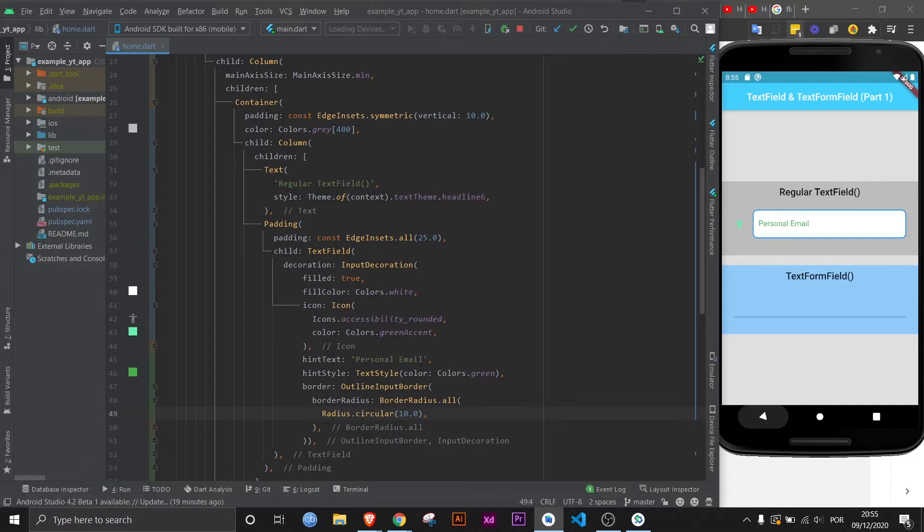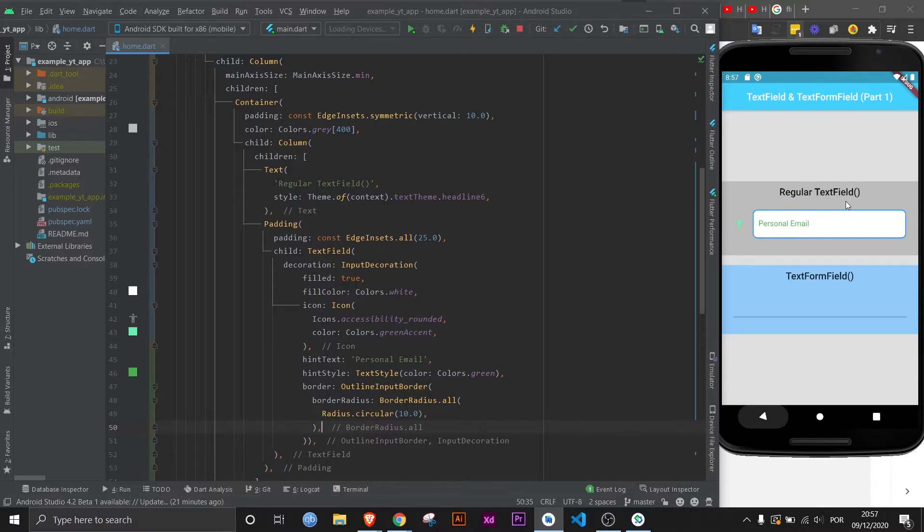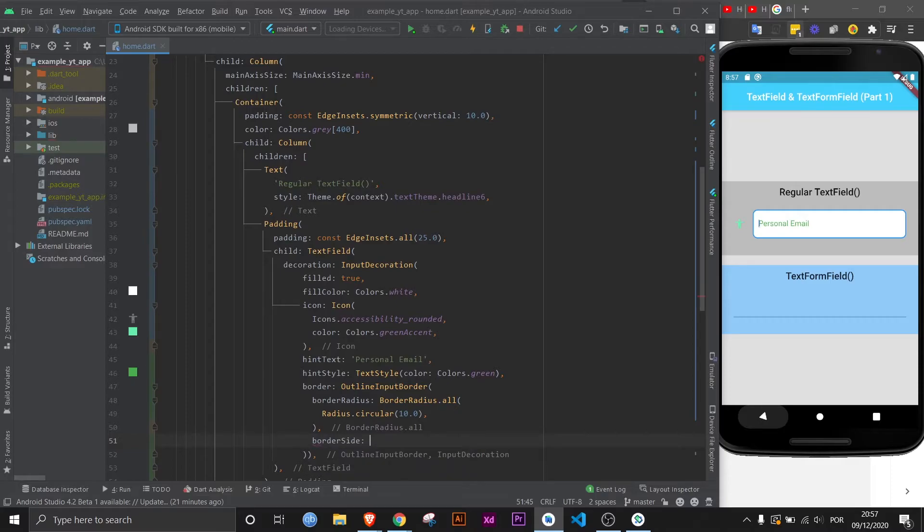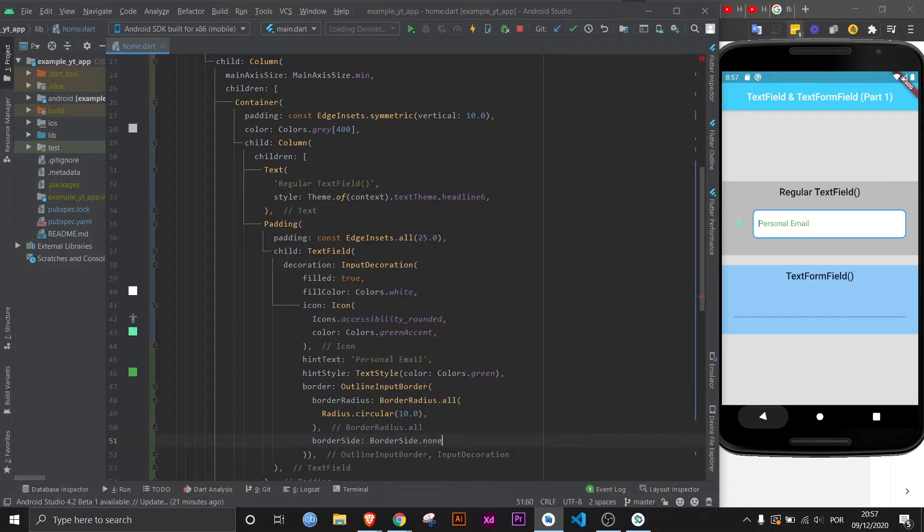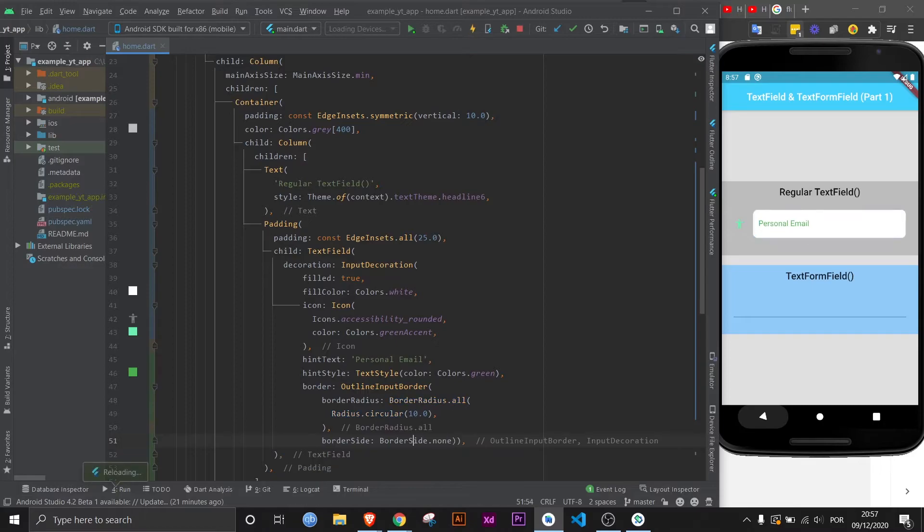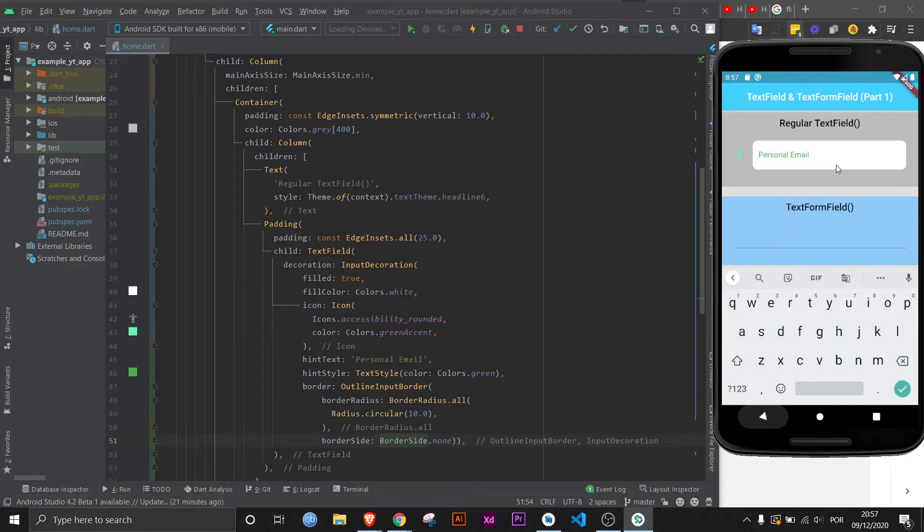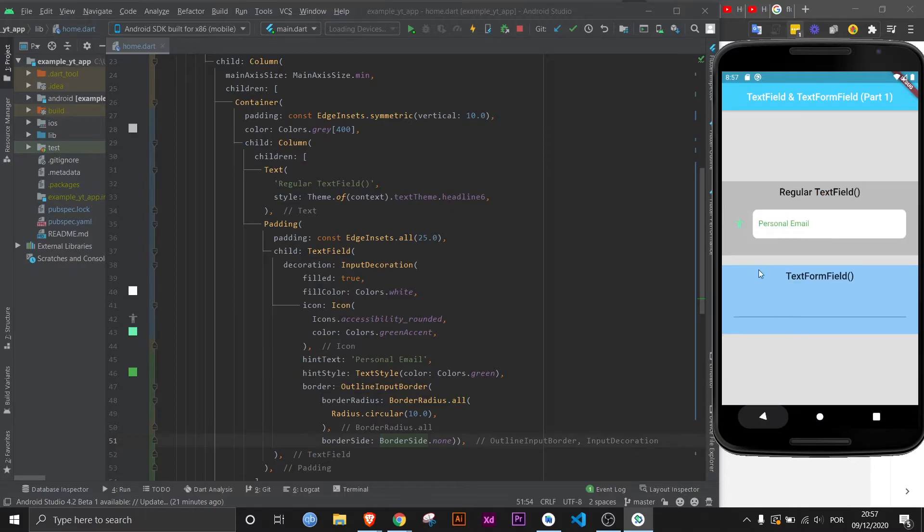There it is. As you can see, now there's a border all around and the corners are edged. But let's say you don't want the border at all, you just want the edged corners. All you got to do is come here, BorderSide, and then do BorderSide.none. If you save this, it's gone. And this is honestly a pretty good looking text field already.